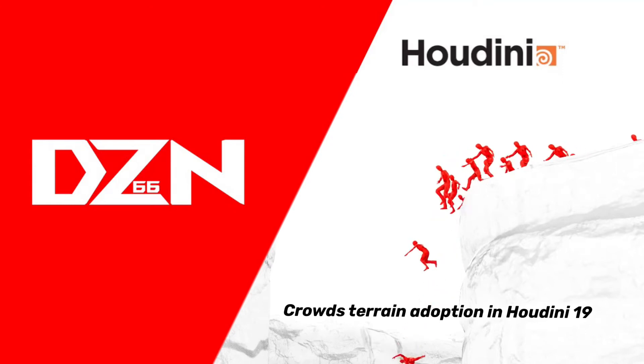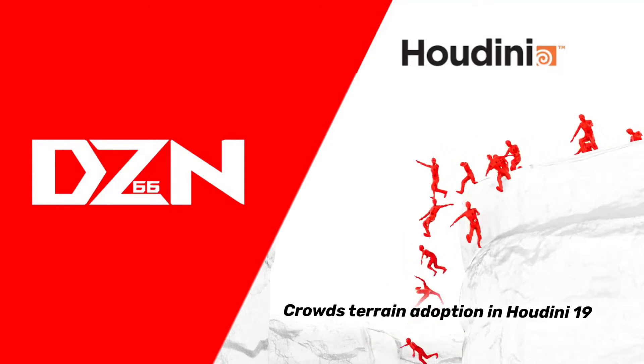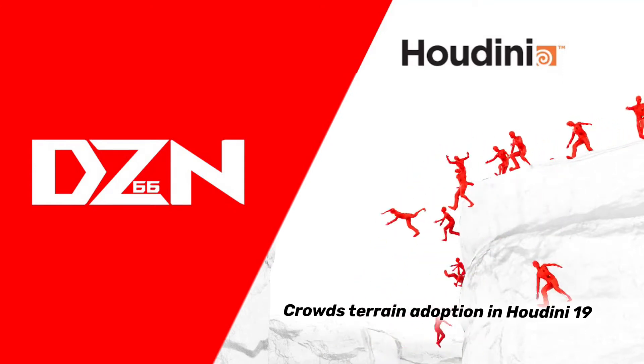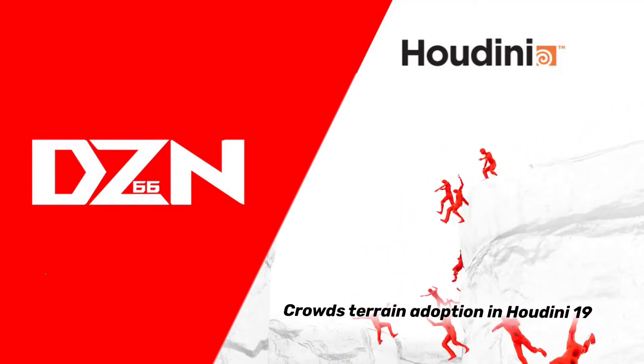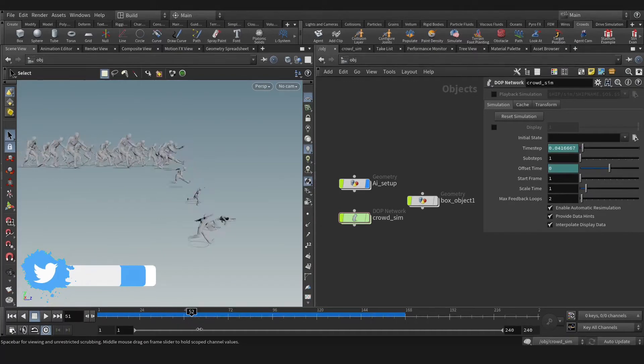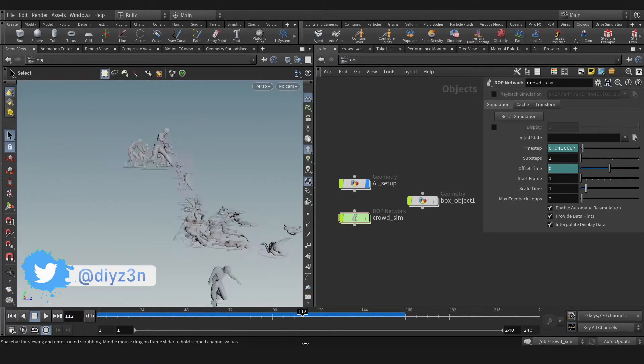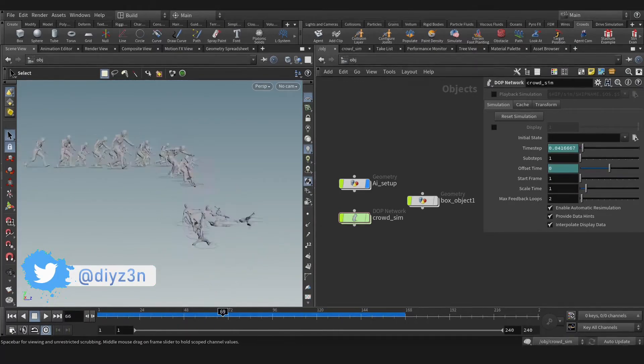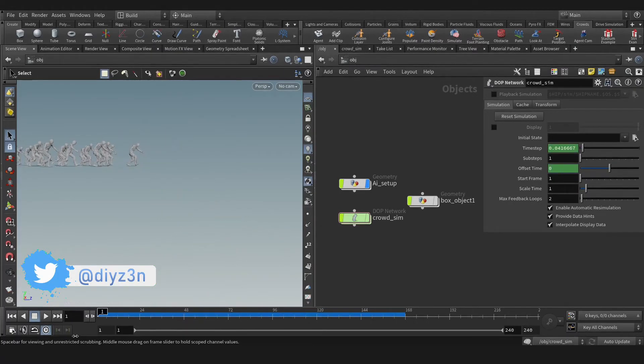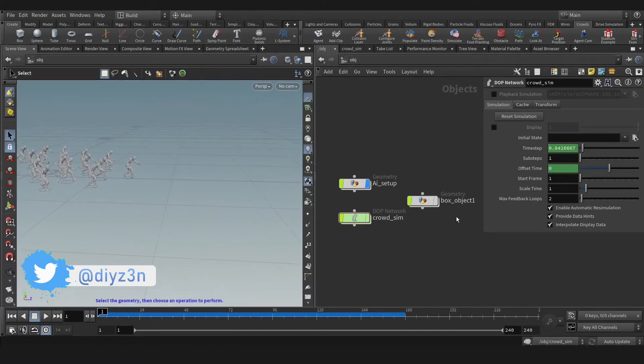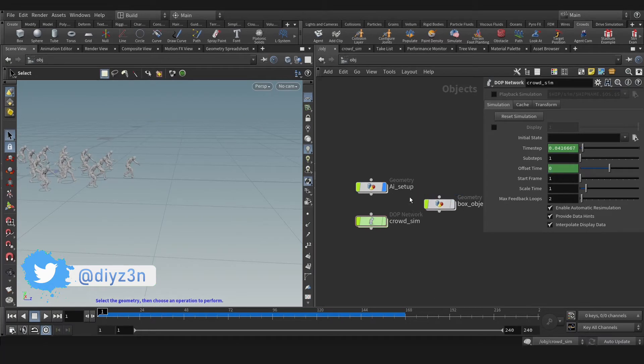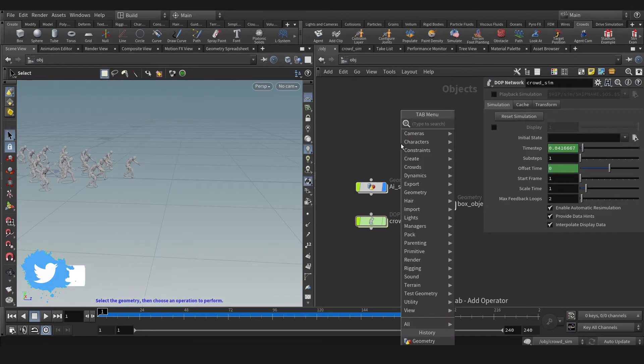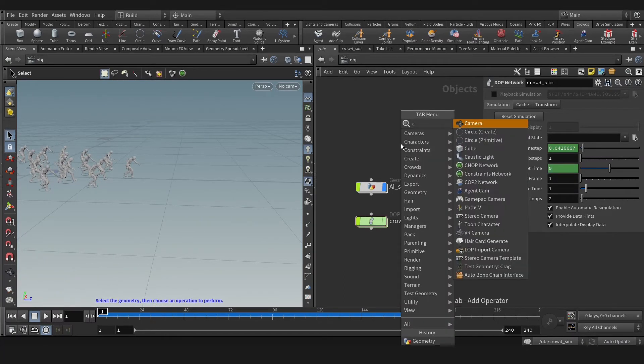Let's discuss crowd terrain adoption in Houdini 19. Hello folks, my name is Dyson. Today we're going to add a cliff for these guys. For that, let's create geometry.